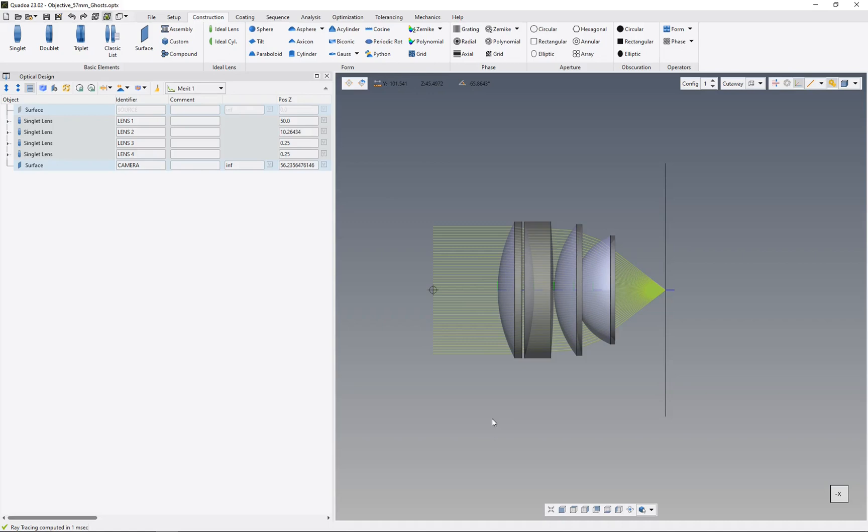In this video, I will show you how we can assign these four lenses here to one common assembly.